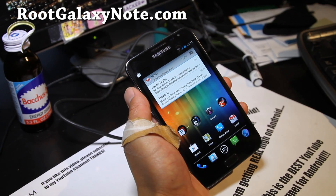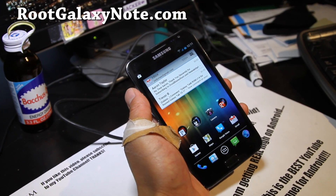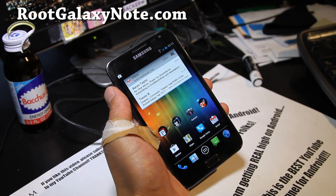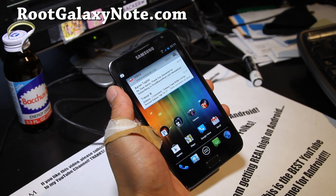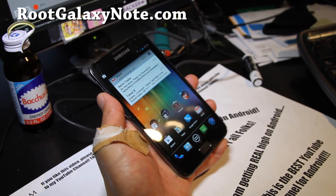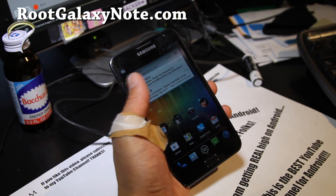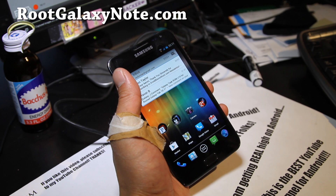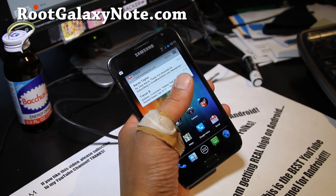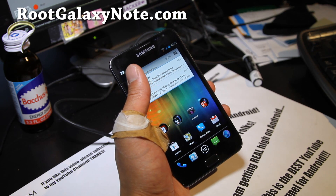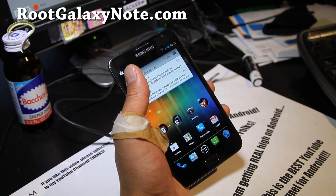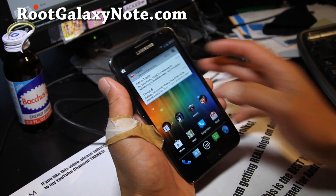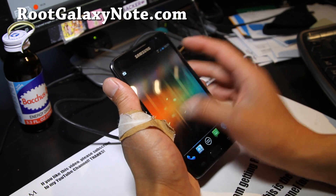Hi y'all folks, this is Max from RootGalaxyNote.com. I've got another review — the Chris Kello ROM. I just had a video on how to install it. I really like this ROM; it's based off the Chinese leak but with all the Chinese apps gone, a lot of stuff optimized and made better, and I'm really impressed with this ROM so far — running very, very smooth.